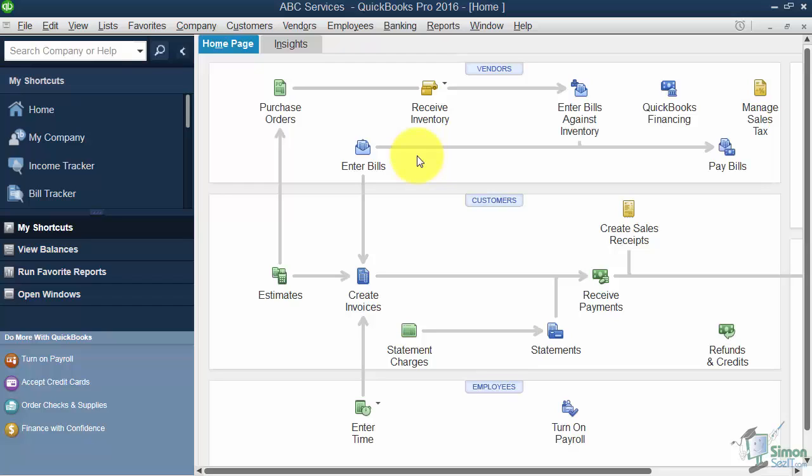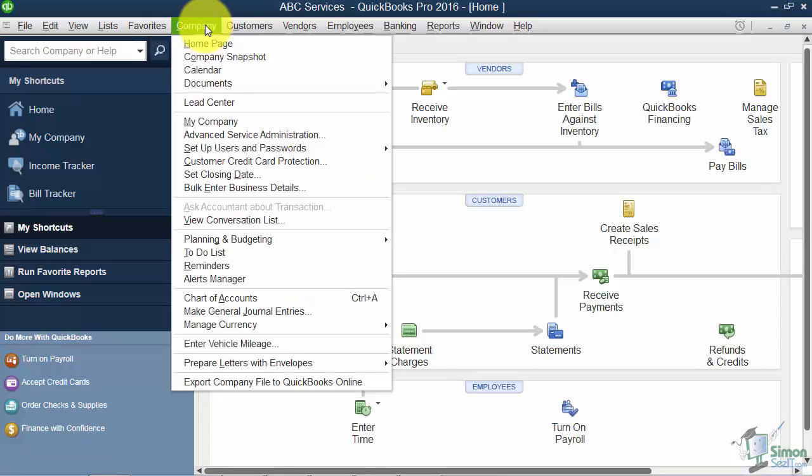I had told you that you could edit that information at any time, and that's what the My Company option is. So I want to show you how to get to it and how to make some of those changes. We're going to go to the menu and click on Company, and you'll see My Company option right here.